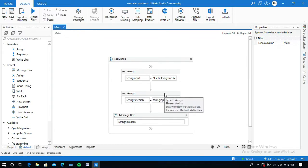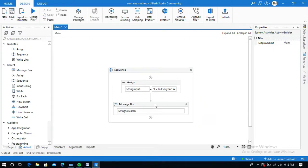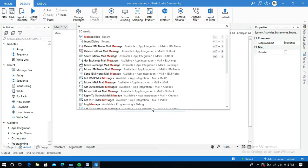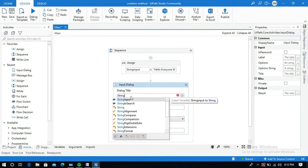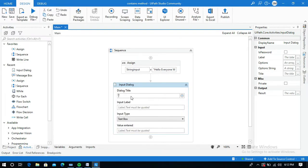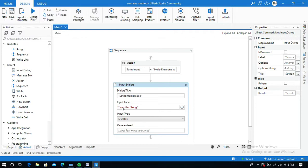Let me delete the previous Assign and Message Box activities. I will use an Input Dialogue activity and show how to handle user input dynamically. I will name it 'string_manipulation' and in the label I will write 'Enter the string'. This will prompt the user to enter a search string. At the result field, I will create a variable called 'string_for_search' to store the user-entered data.